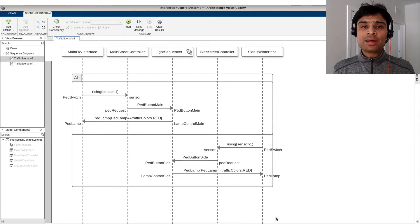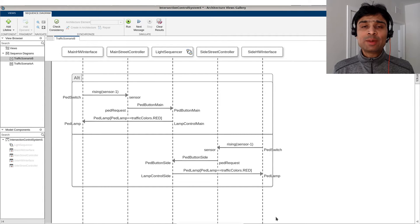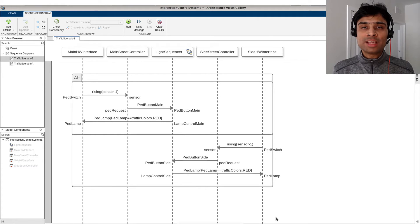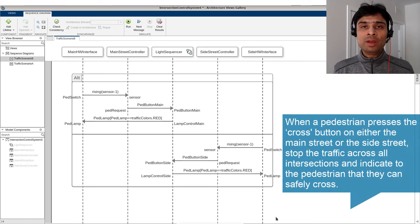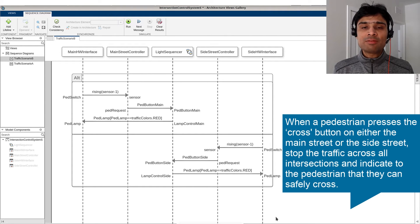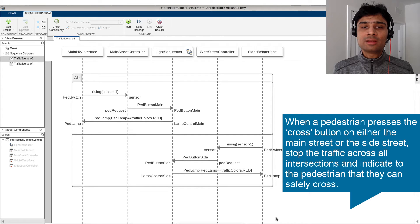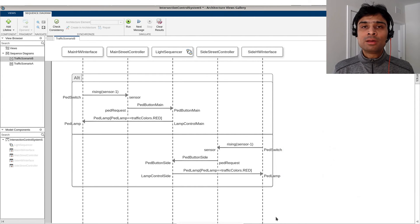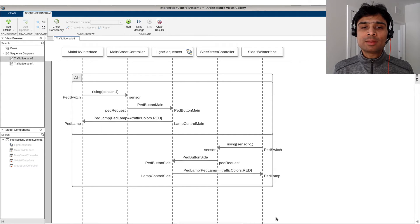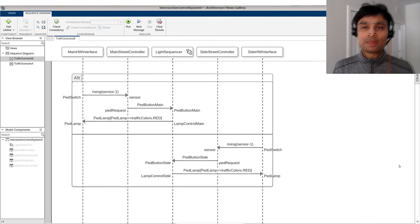Let's take a look at another example. We've expanded our previous requirement to also account for the CROSS button on the side intersection. When a pedestrian presses the CROSS button on either the main street or the side street, stop the traffic across all intersections and indicate to the pedestrian that they can safely cross. We have authored the behavior requirement using an ALT fragment indicating that the pedestrian can press the CROSS button from either street.